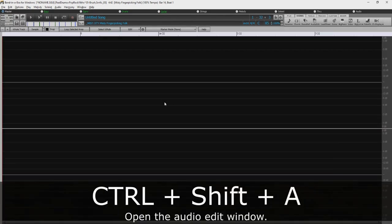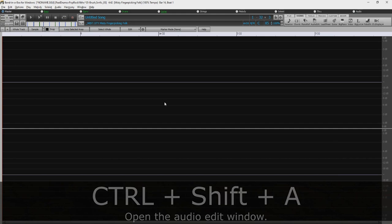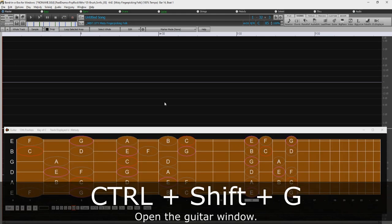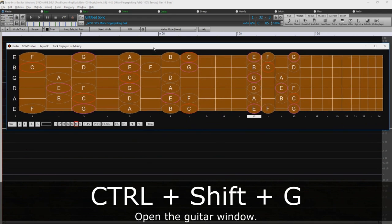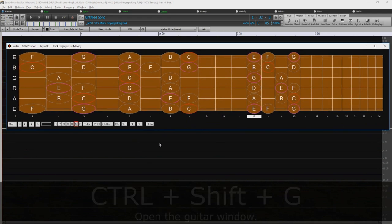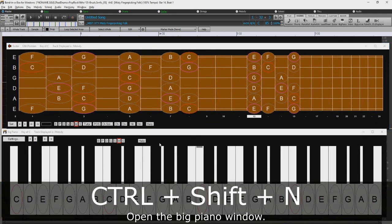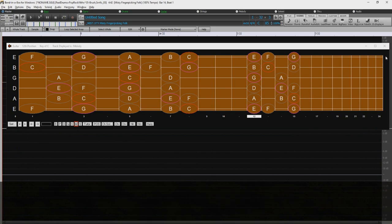Ctrl-Shift-A opens the audio edit window. Ctrl-Shift-G will open the guitar window. And Ctrl-Shift-N will open the big piano window.